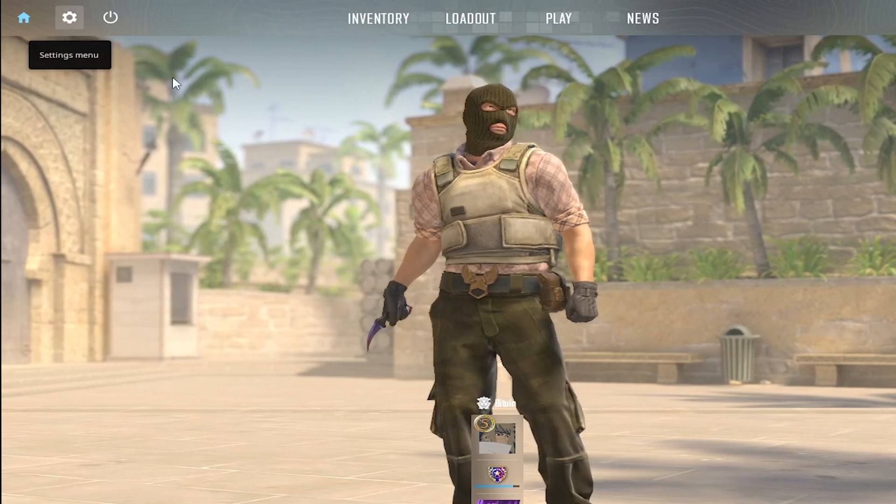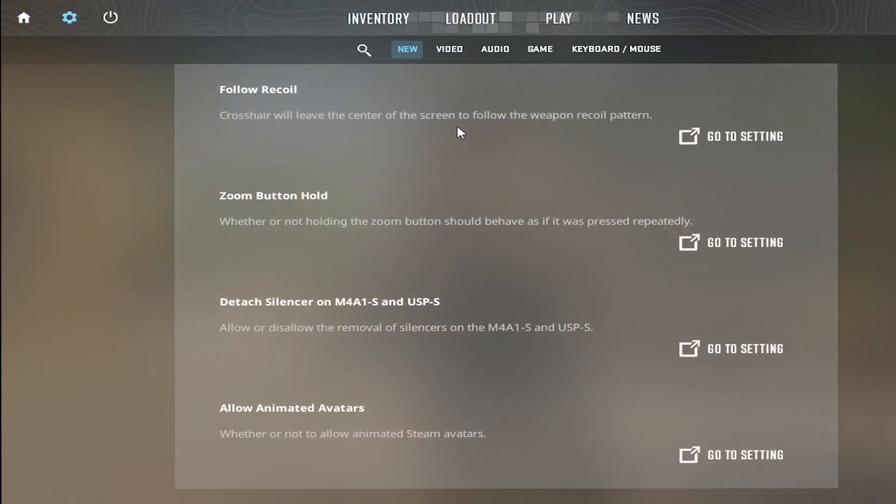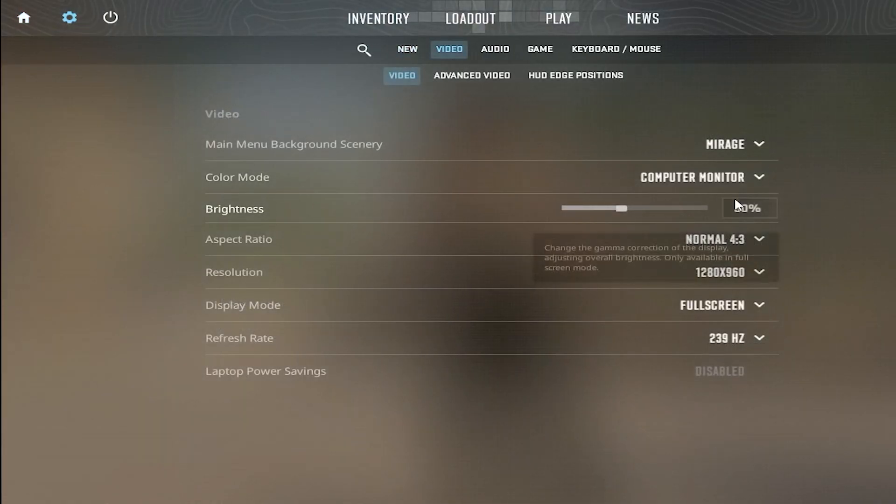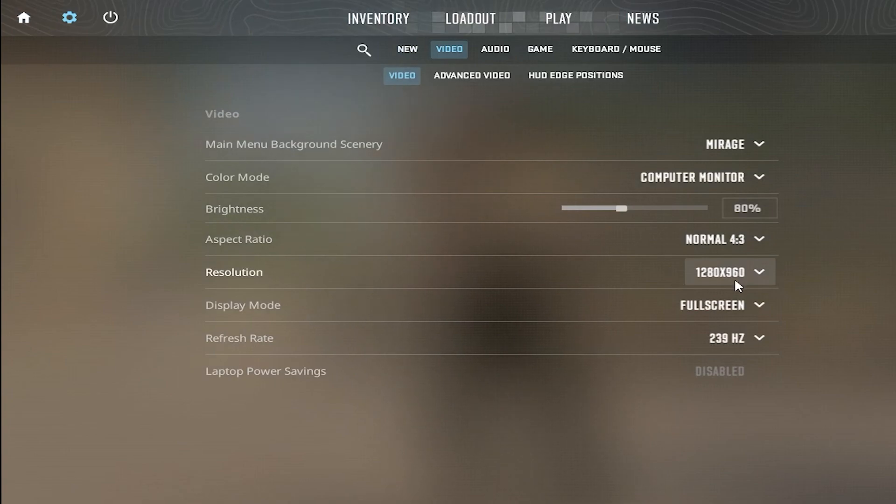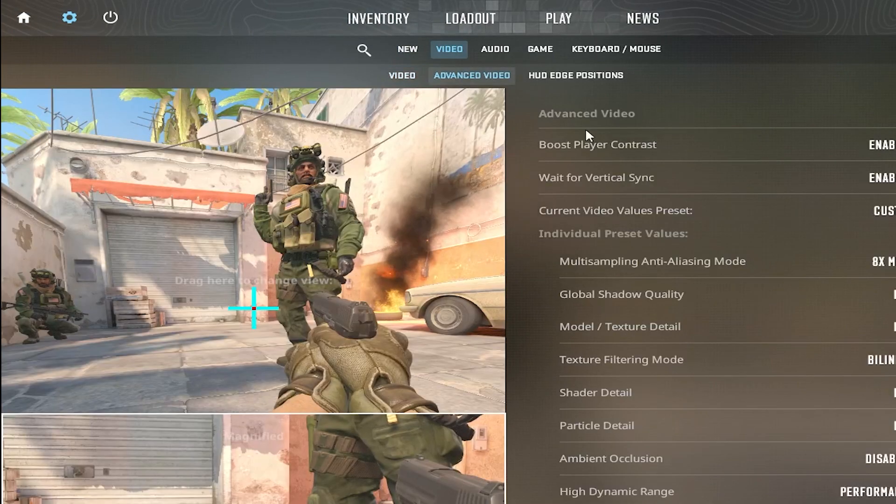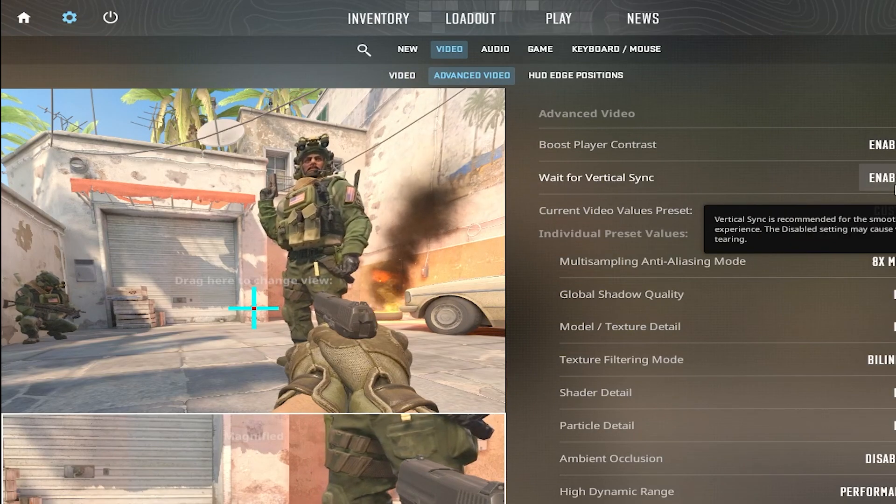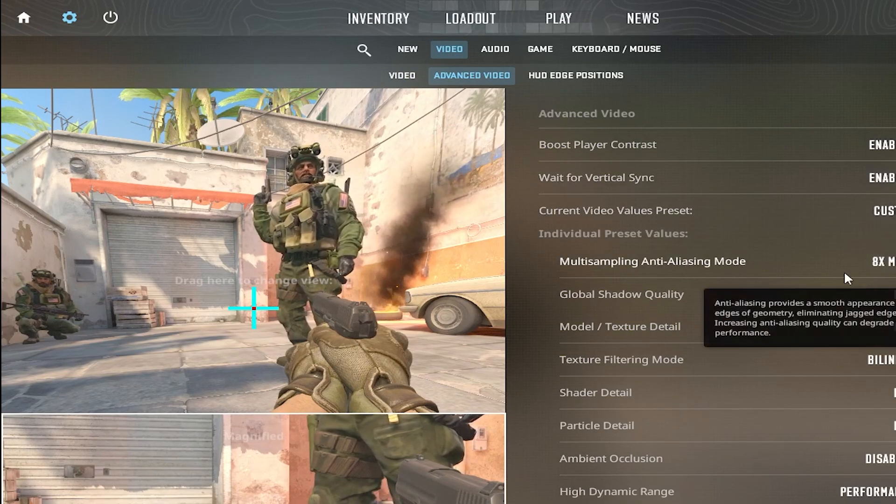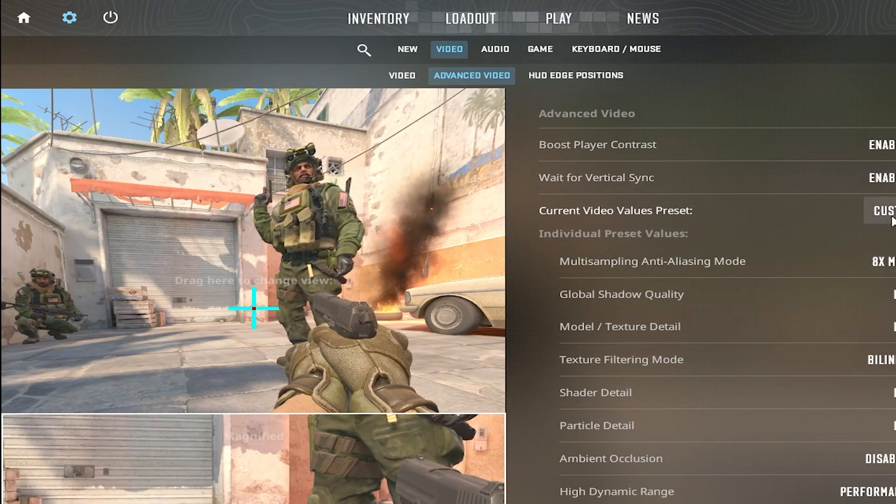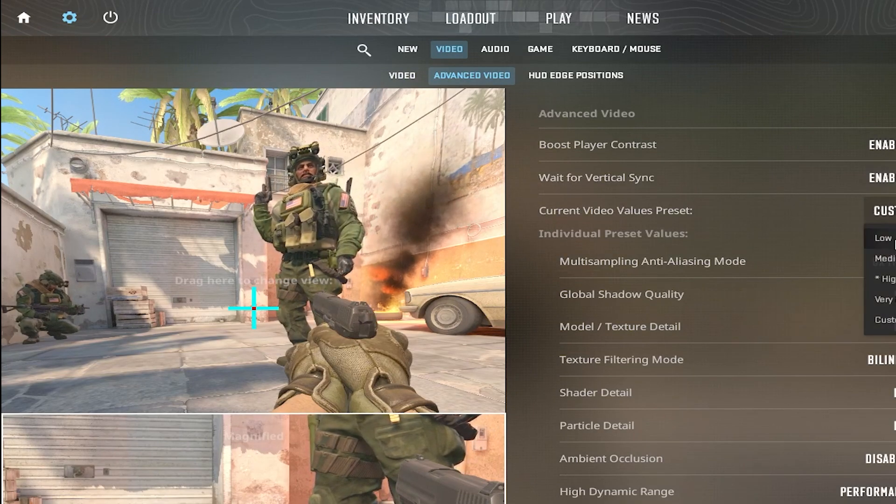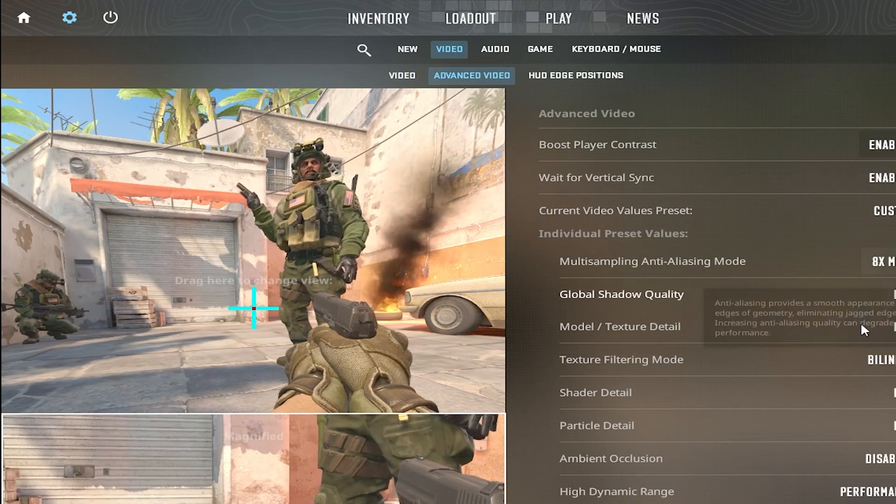Here's my settings. For video: 16:9, 1280 by 960, 240 Hertz. And in advanced video I have this enabled, custom. I put this on low at first.